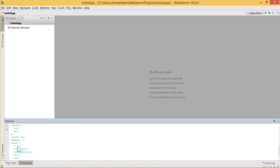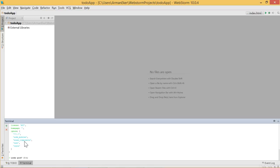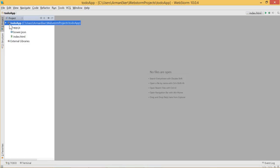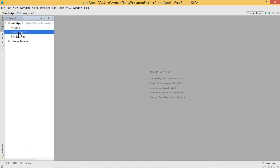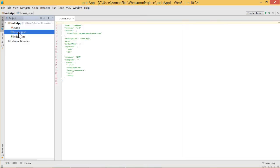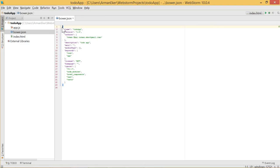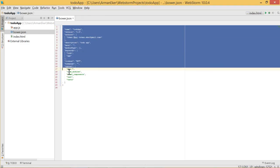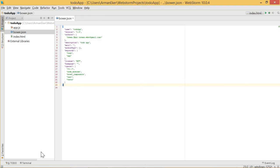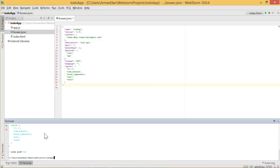It then gives you a review. If you say no, it will ask you the questions again, so say yes and we are finished. If you now open the to-do app folder, we have the bower.json file. If you double-click it, you get the descriptions which we provided as inputs.